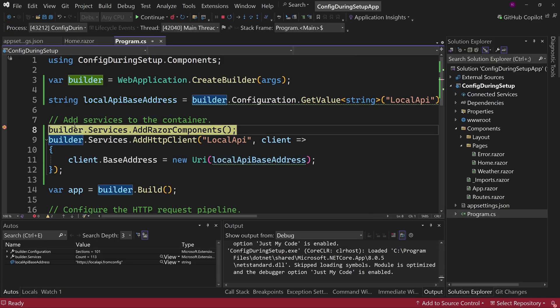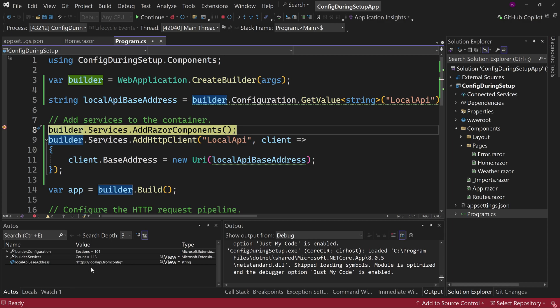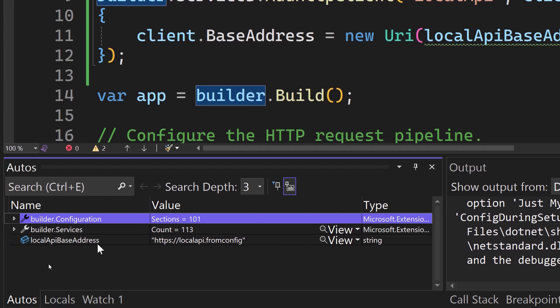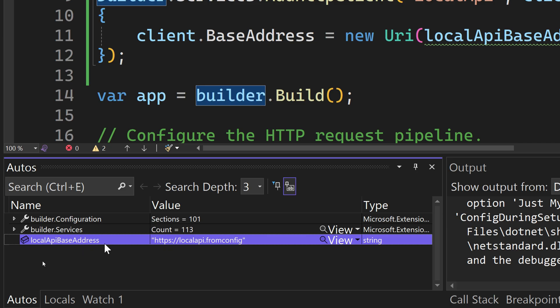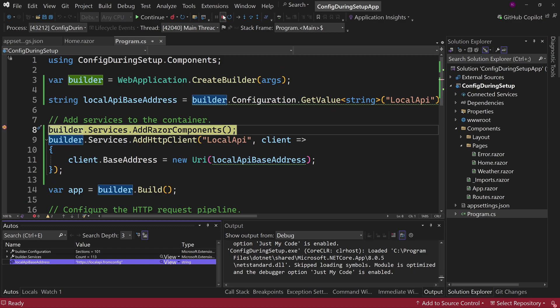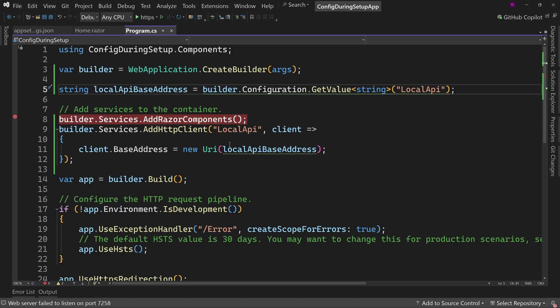If we mouse over this, or if you look down here in our autos, either way, we can see that we have the local base address or local API base address is local API.from config. So it's pulling from the right location, which means now that we will set us up from the correct location as well, because of the fact that we are pulling from the configuration, which means it can change every time you load it up and it's okay, it'll pull the new value. So that's all it takes in order to access your configuration. Just say builder.configuration.get value and ask for the value in your configuration.